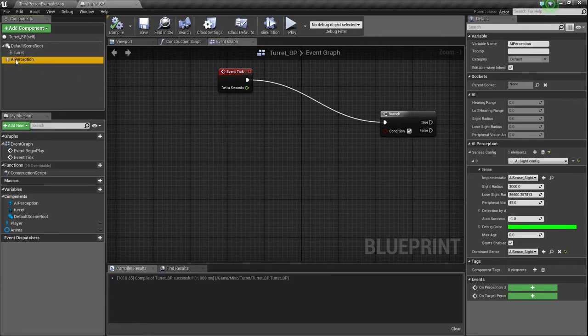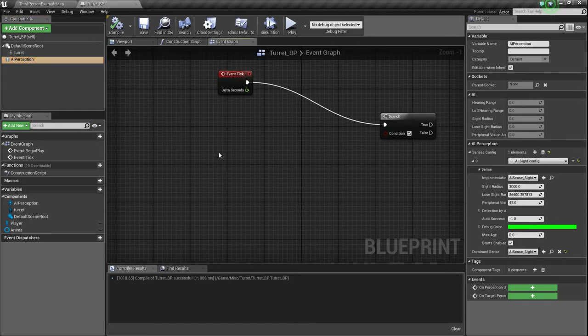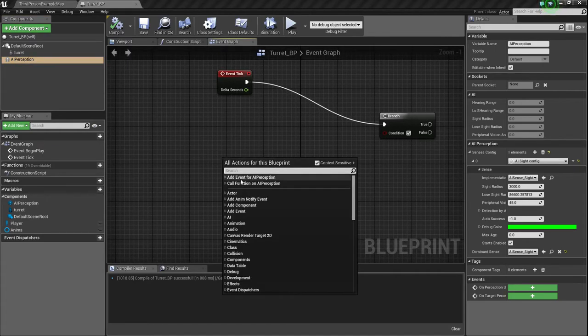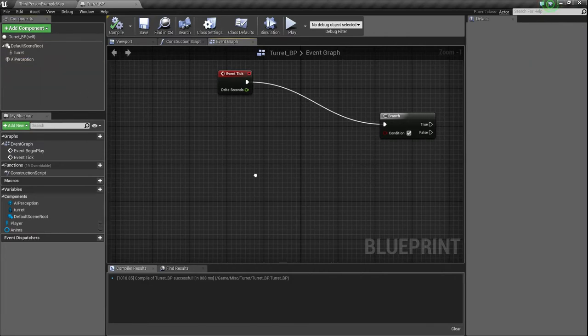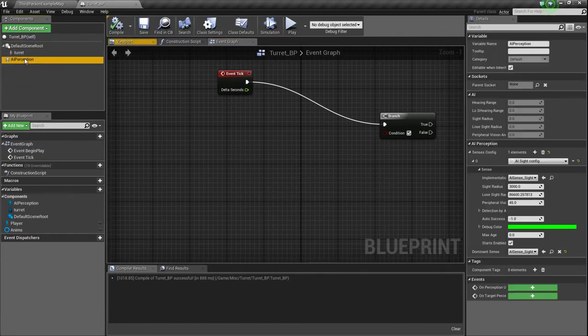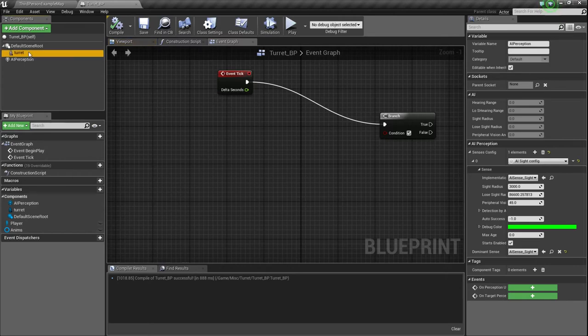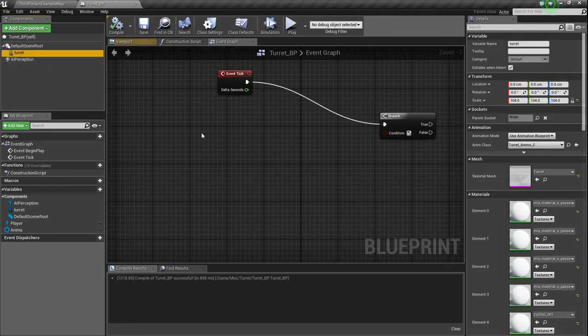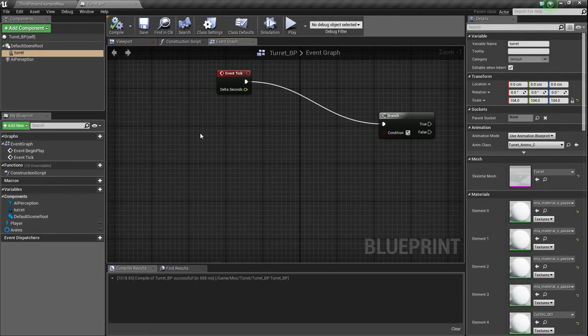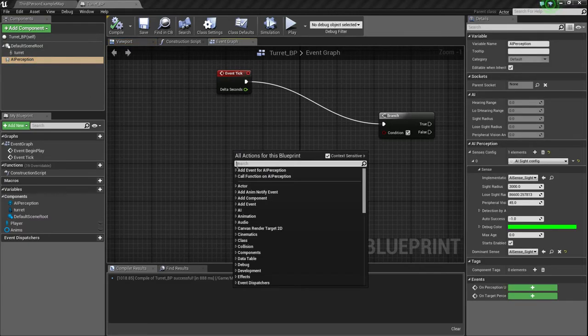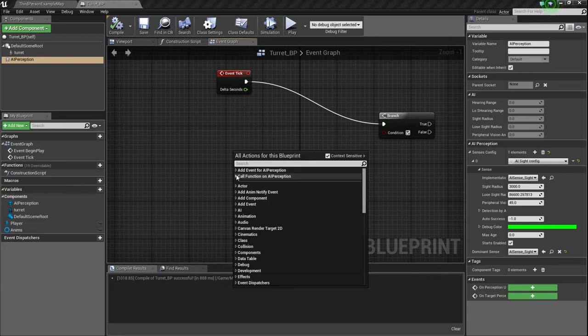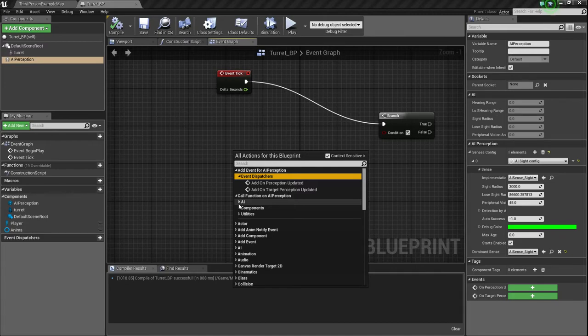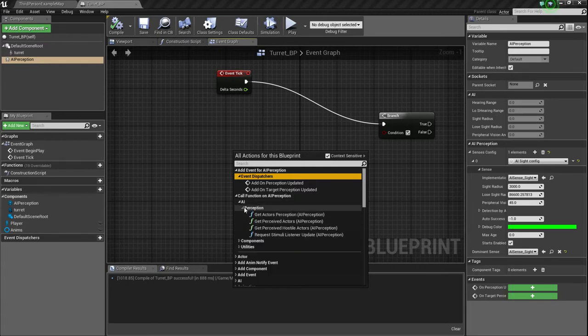But let's set up our AI perception stuff, why don't we? So I'm going to compile, and then I'm going to save because you know me, addicted to saving. So on click, make sure you have selected AI perception in your components tab. And go back into your event graph, right click, and then you'll see some two options that will pop up that normally don't pop up if you don't have that component selected.